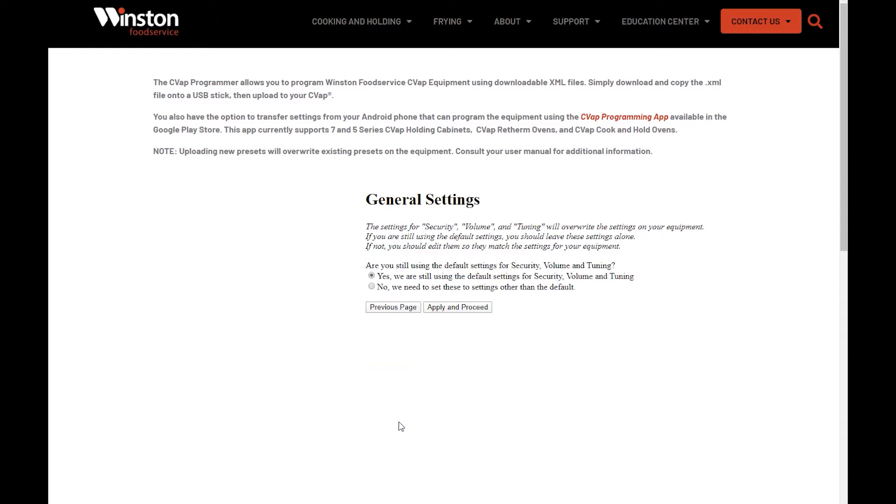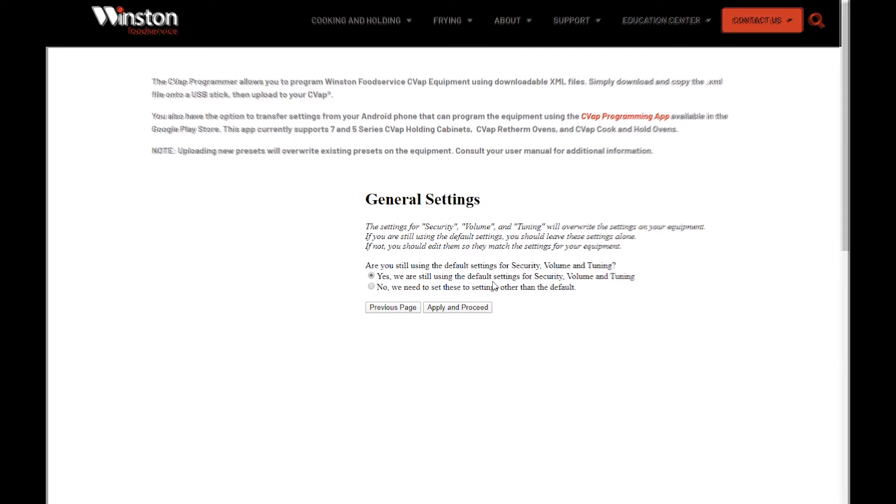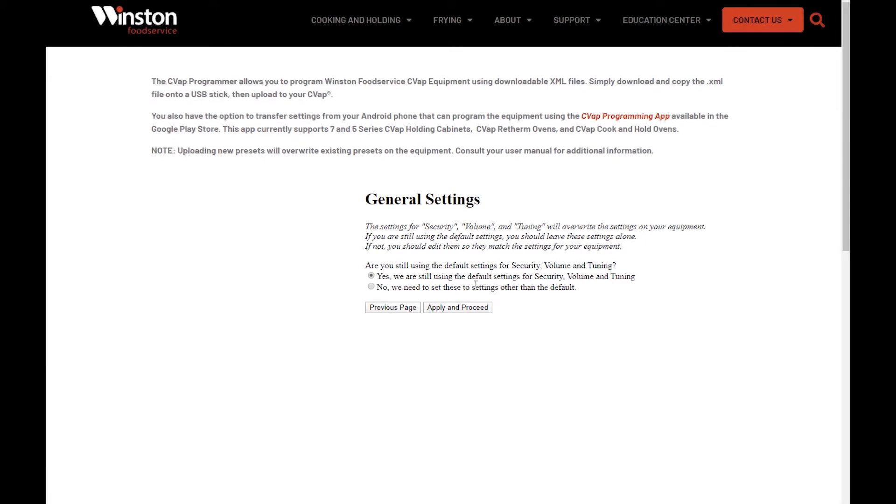Next is the General Settings. This page allows you to either keep the default security, volume, and tuning settings or change them to a different setting. If you want to change these default settings, select No, then click Apply and Proceed.